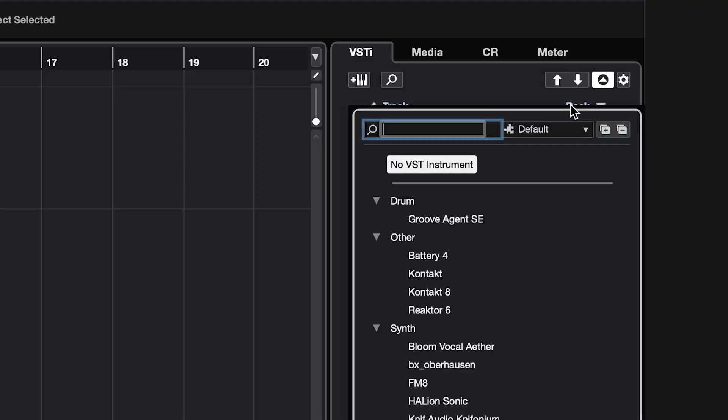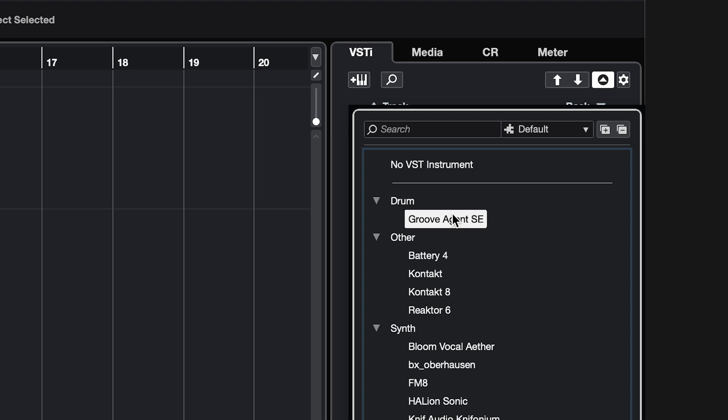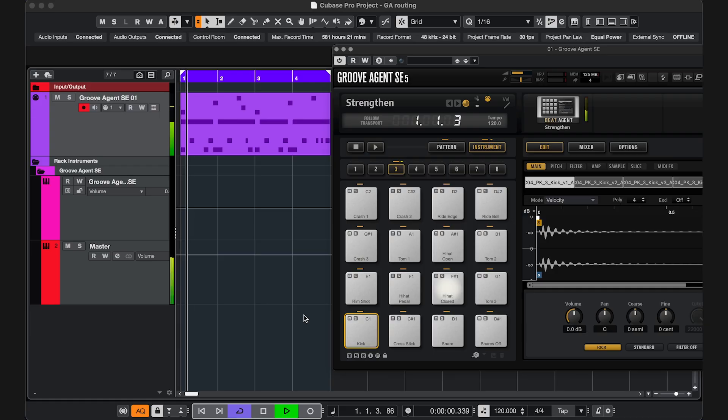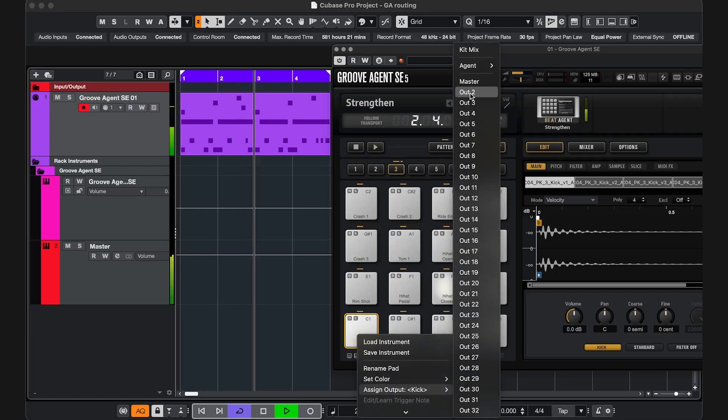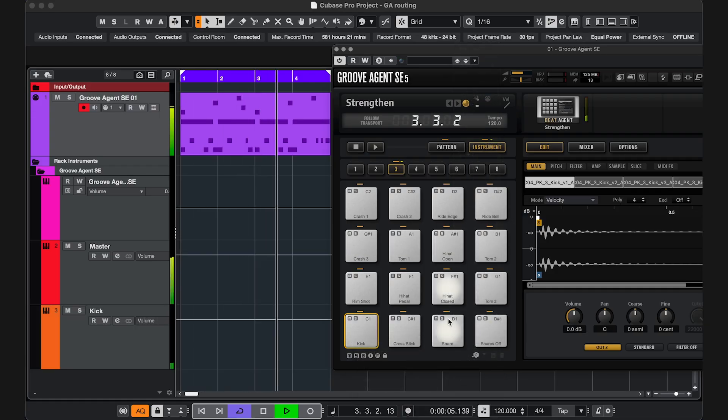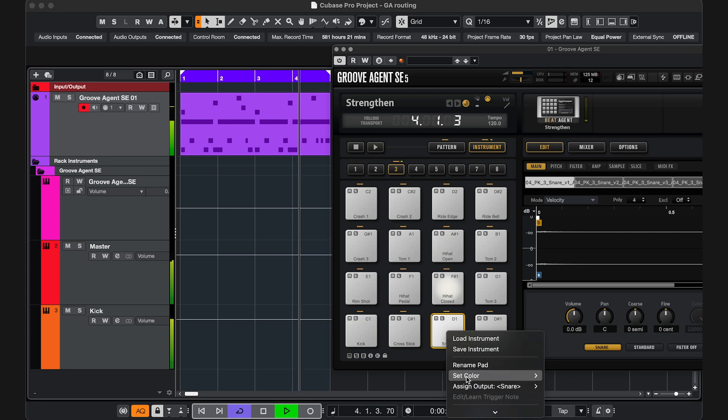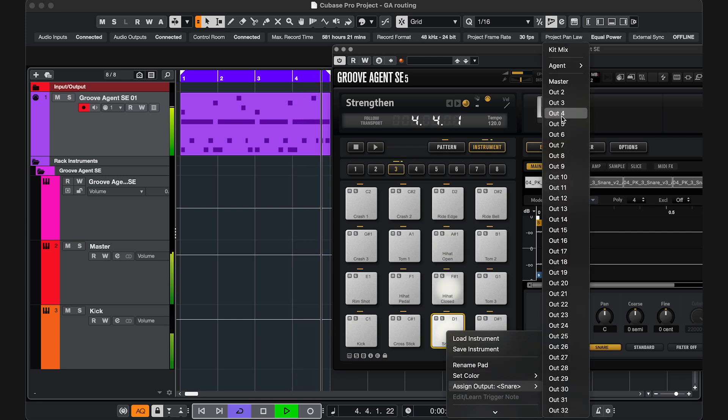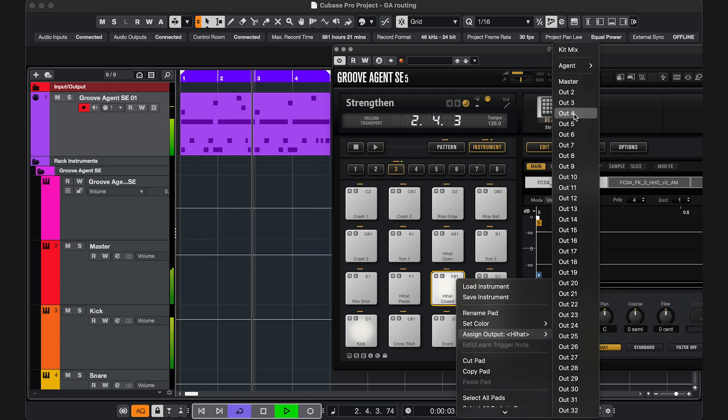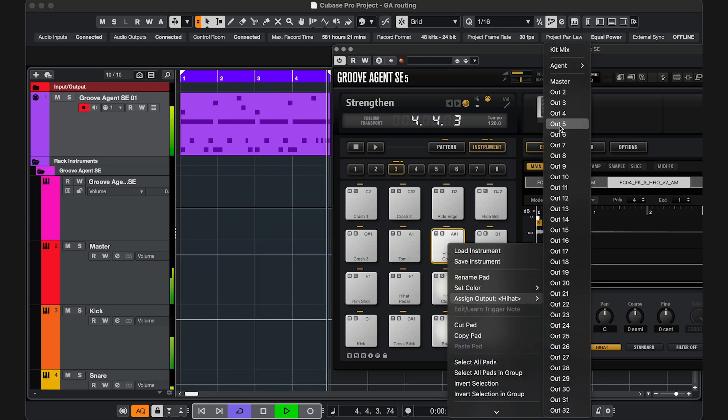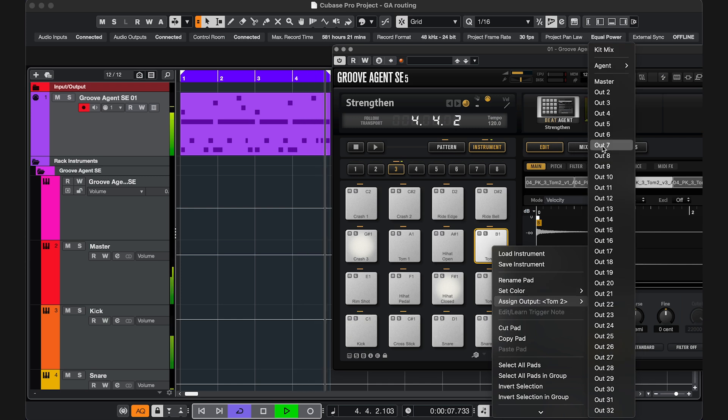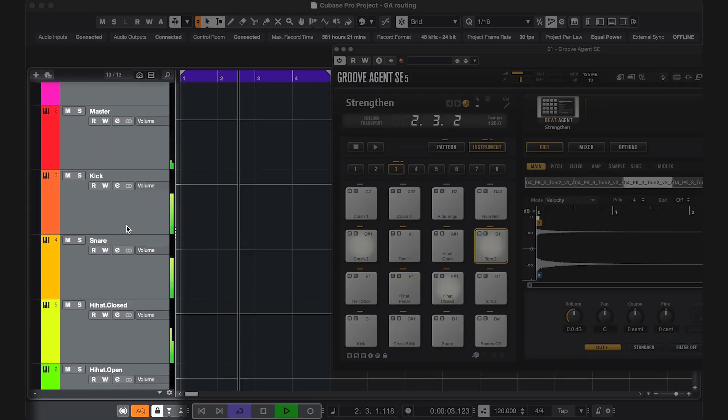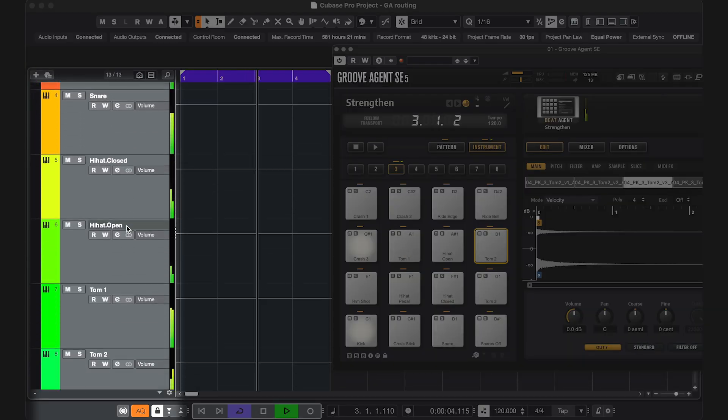So I added Groove Agent as a rack instrument, then I already have this MIDI that's triggering different pads, and on every used pad I'm gonna right-click, assign output, and choose a different output. That automatically creates these output channels.